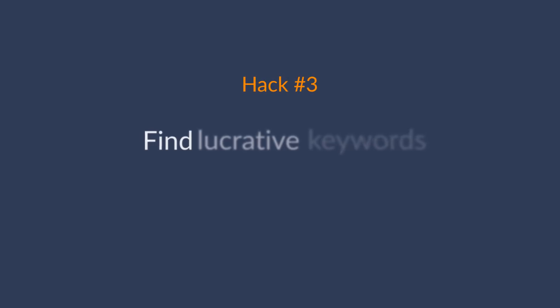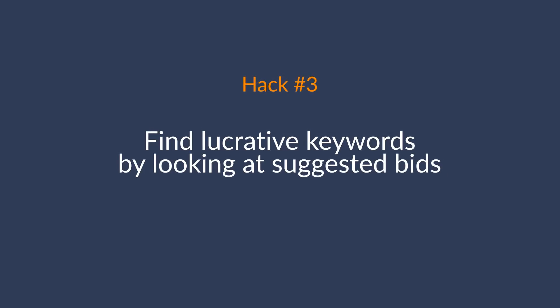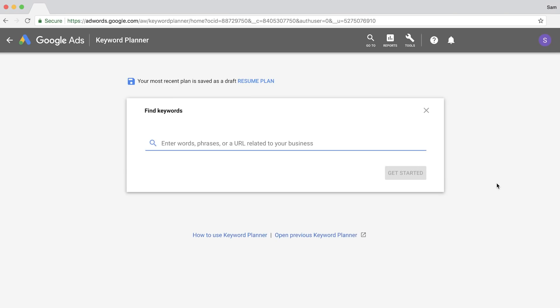The next hack is to find lucrative keywords by looking at suggested bids. And this tip is pretty simple, but it's extremely powerful, and it's based on this logic: if advertisers are willing to pay top dollar for an ad placement on a keyword, then that keyword likely holds commercial intent.